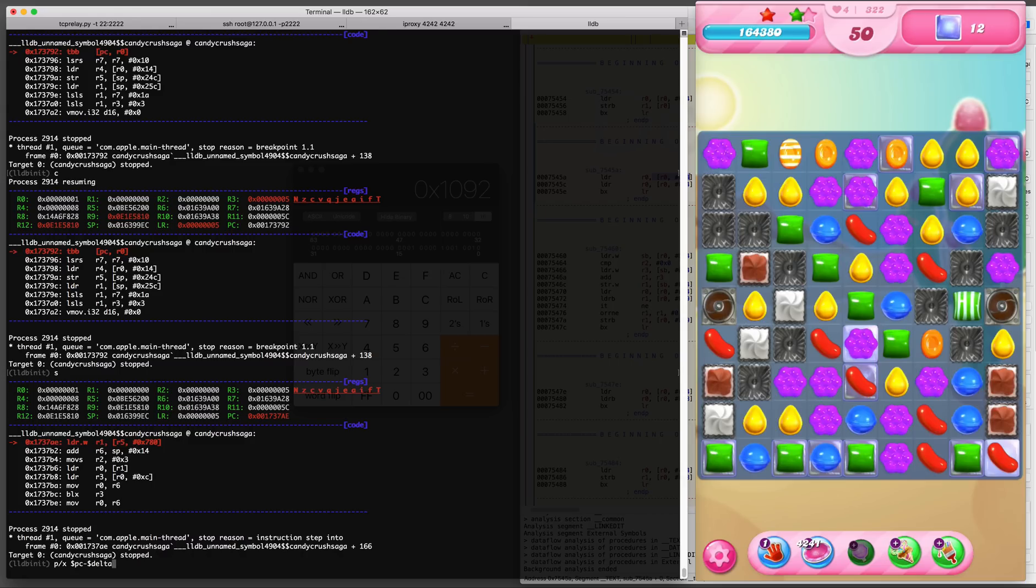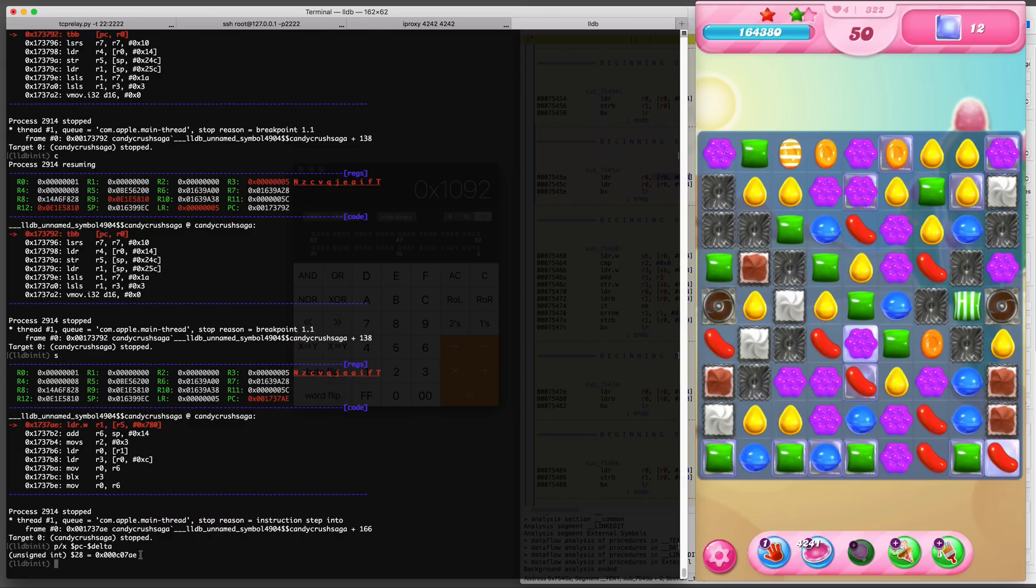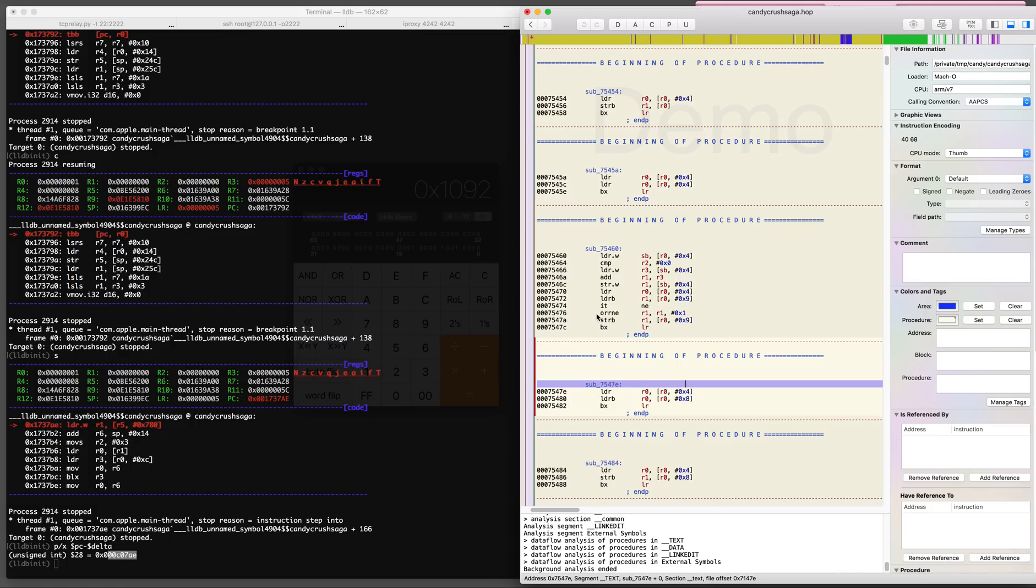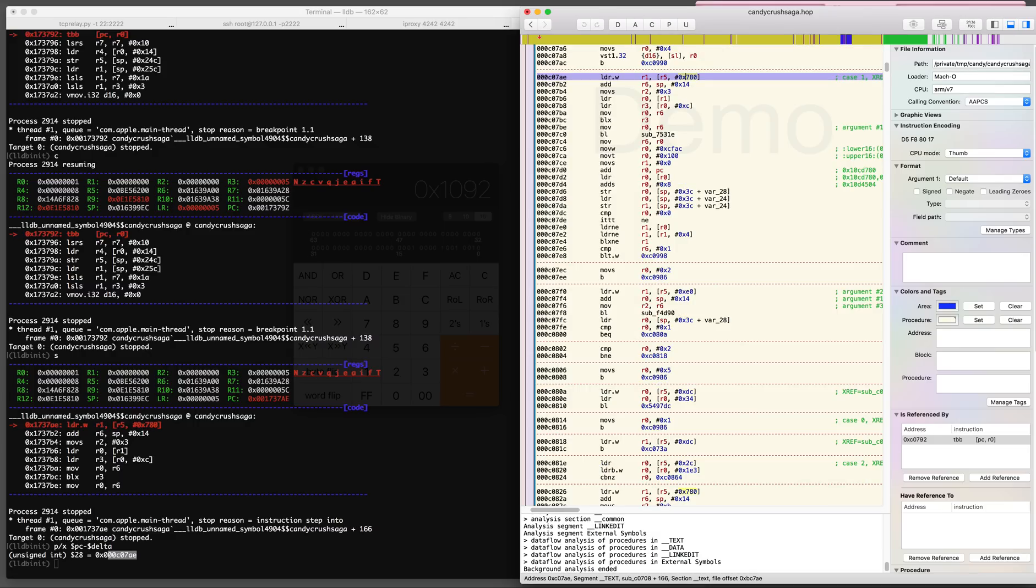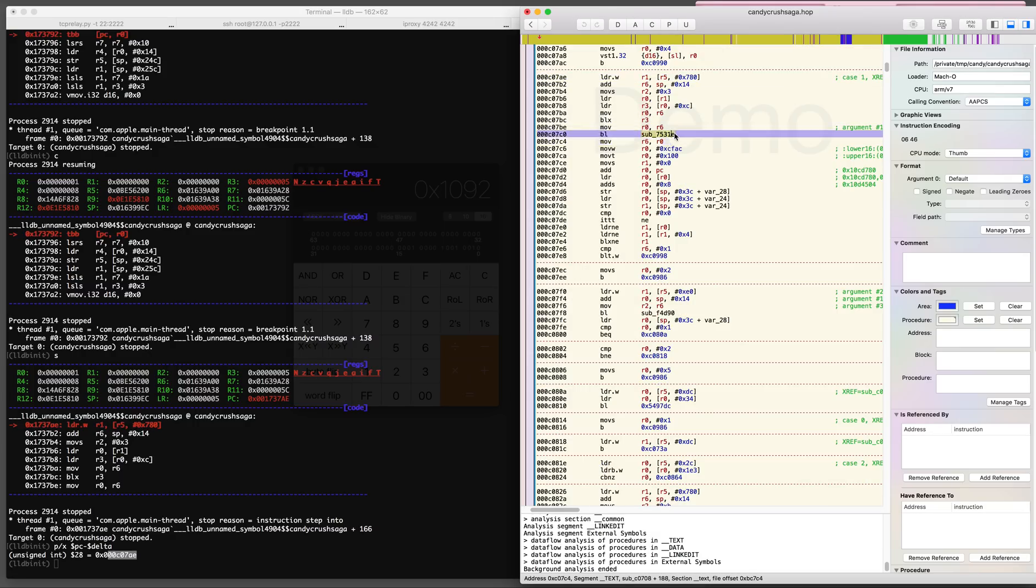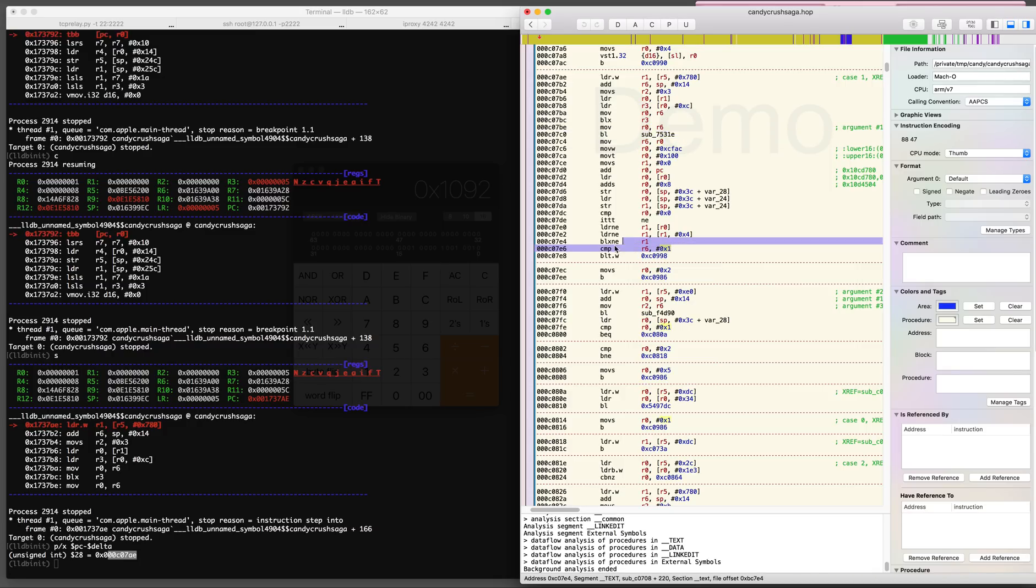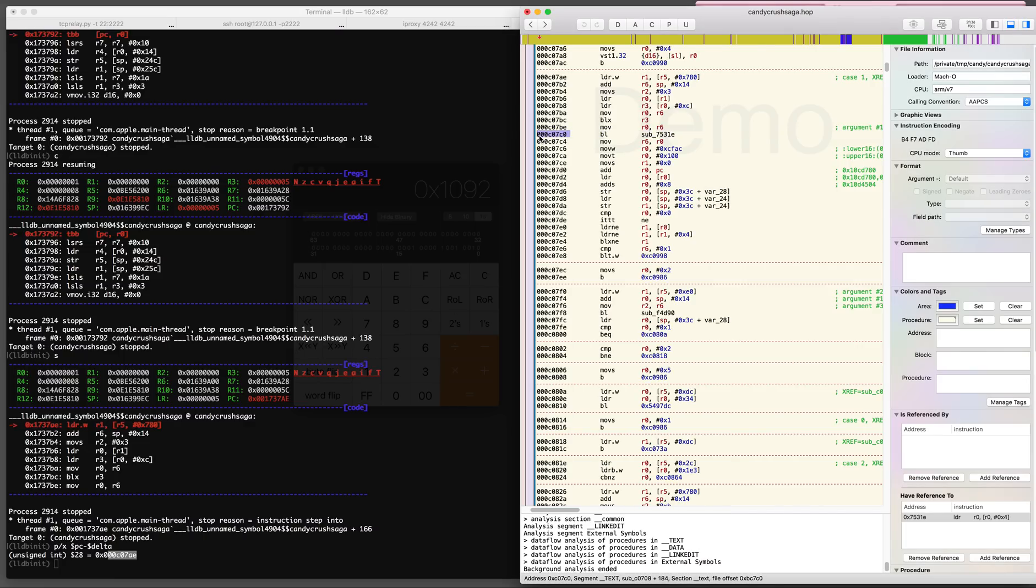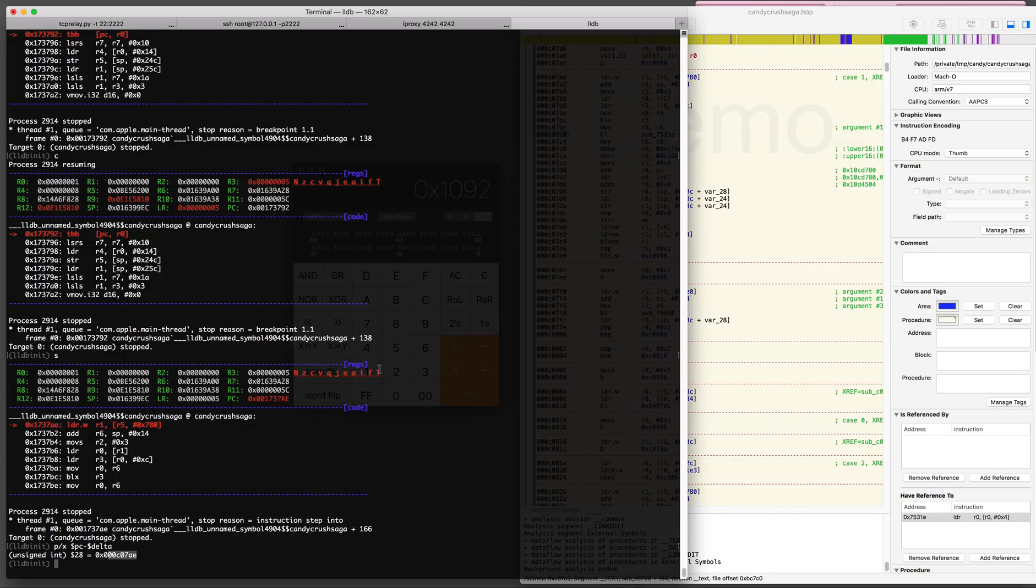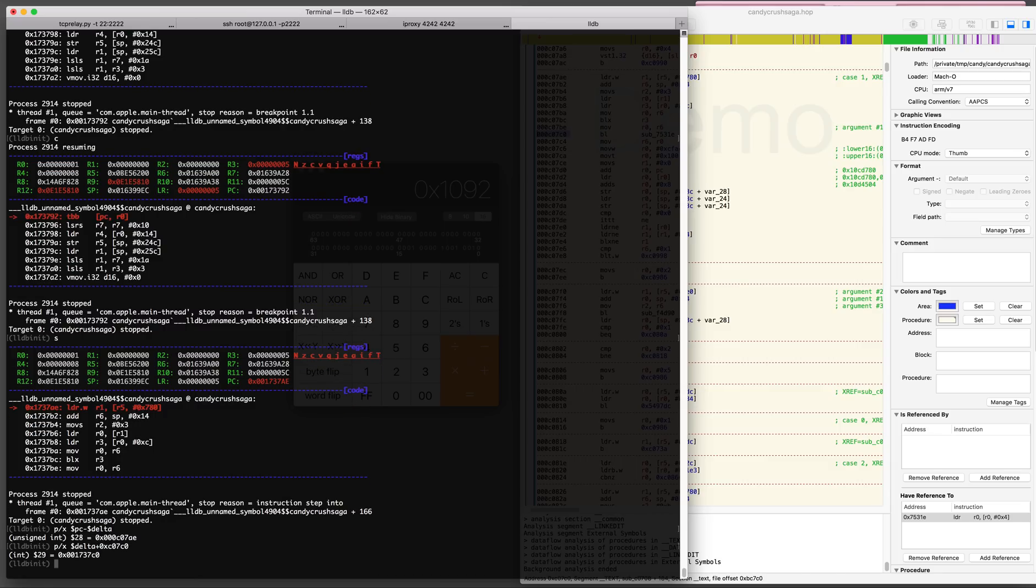If we click the hammer booster it takes us to a different subroutine which has a very similar pattern to the previous one. That's the address for this booster, C07AE, and the pattern is very similar as with the UFO booster. There's a call to the same subroutine 7531E, the value is saved in register R6, and then R6 is compared to one.